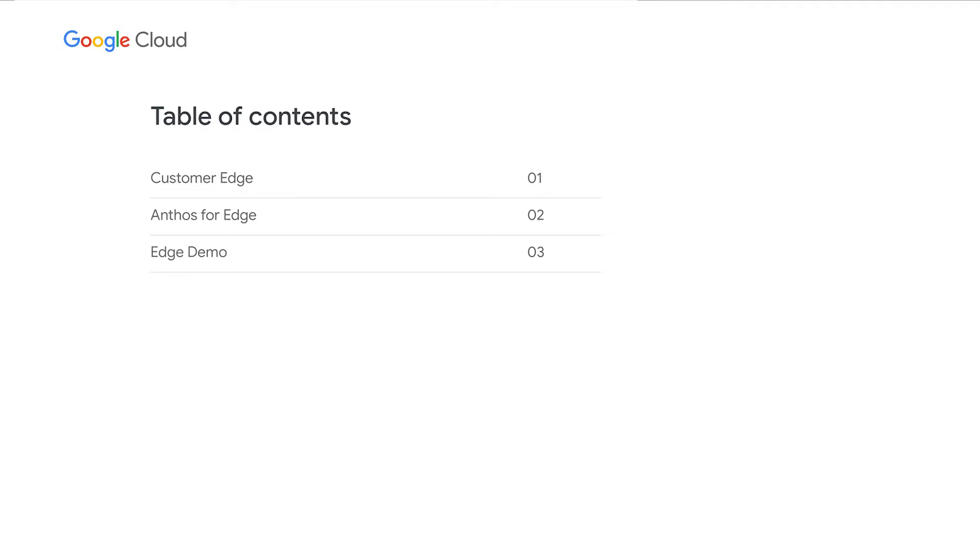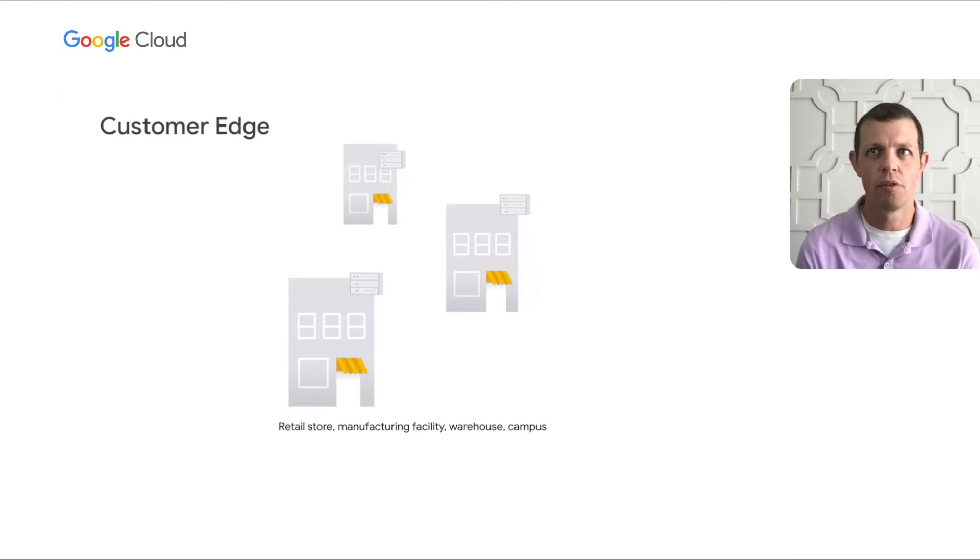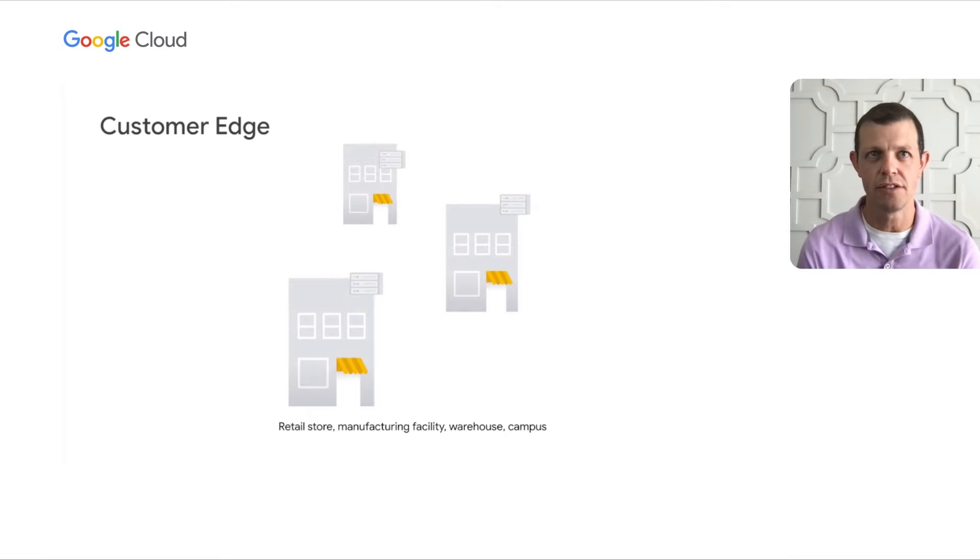We'll start today with the definition of the customer edge, in addition to covering some key features of Anthos. Most of our time will be spent in the edge demo, showcasing a sample application designed to run across a highly distributed system.